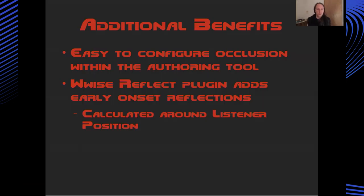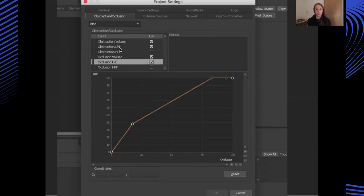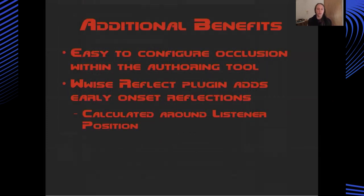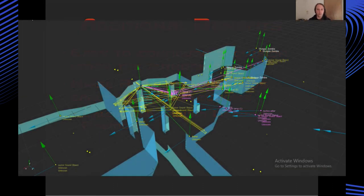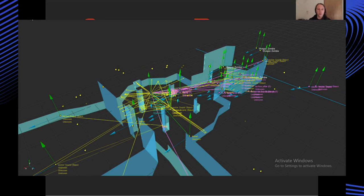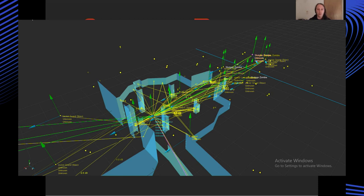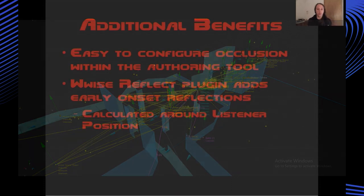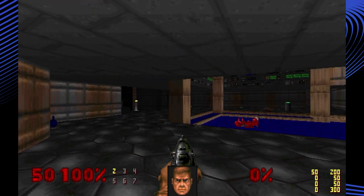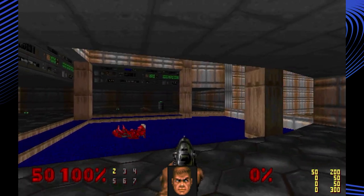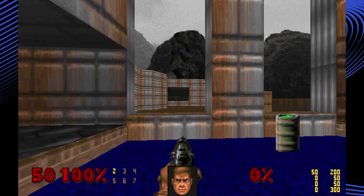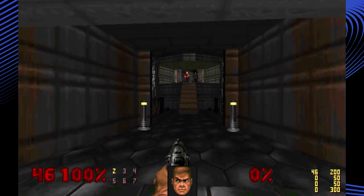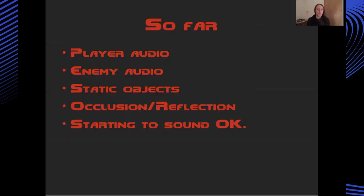So the additional benefit to importing all of the geometry into Wwise is, well, first of all, it's very easy to configure the occlusion behaviors within the authoring tool once all of the geometry is in place. And secondly, we can add the Wwise Reflect plugin, which calculates the early onset portion of room reflections. And it does this by calculating the amount of delay that will be applied to signals as they bounce off different pieces of geometry around the listener.